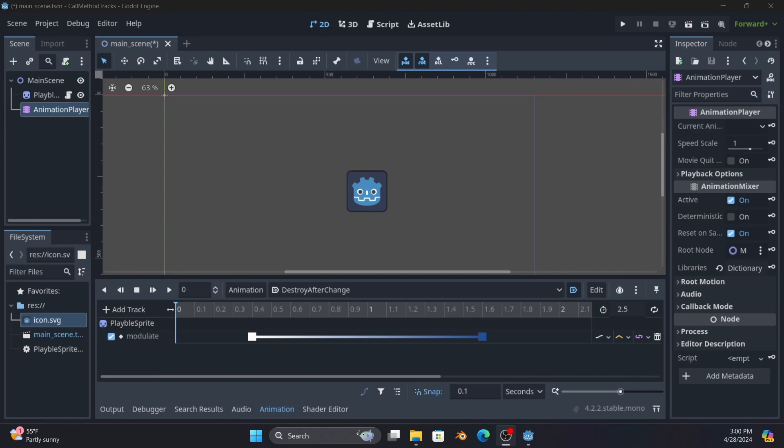Instead of having to create a timer and trying to sync it up with the animation of the rear back, just put it in the animation itself and it makes things much easier and less error prone.